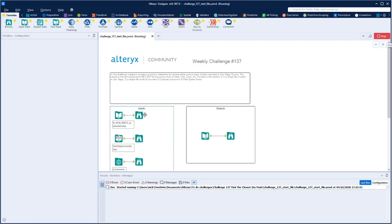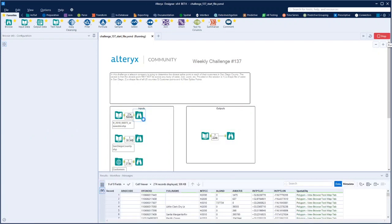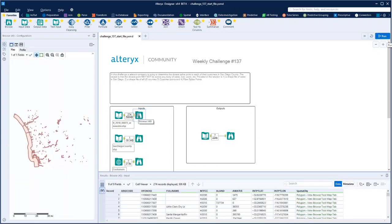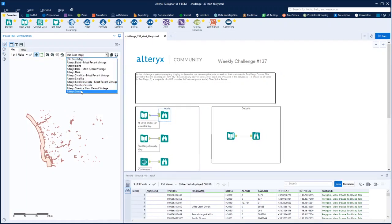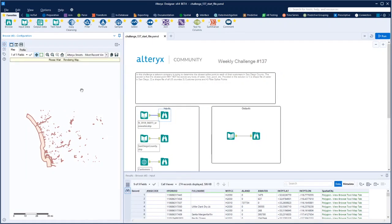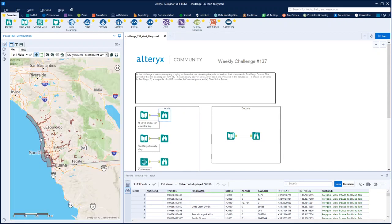Let's run it and see what we've got. Because it's spatial, we're going to need to browse the outputs. So this is all the water in San Diego, I think.